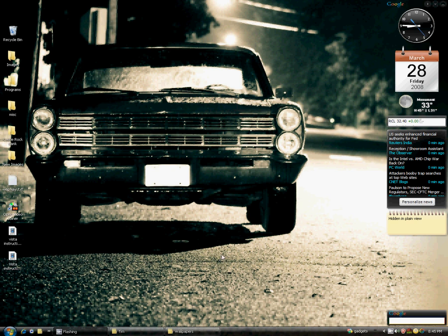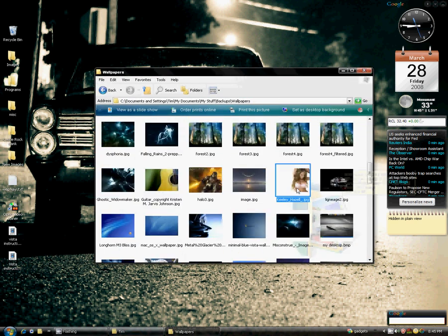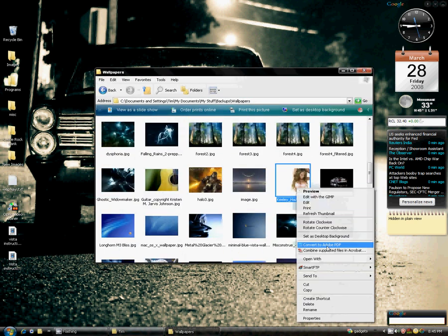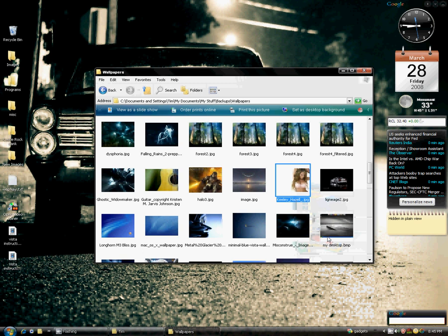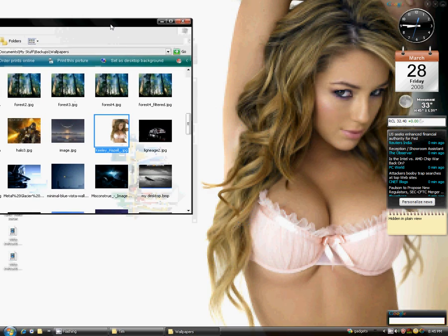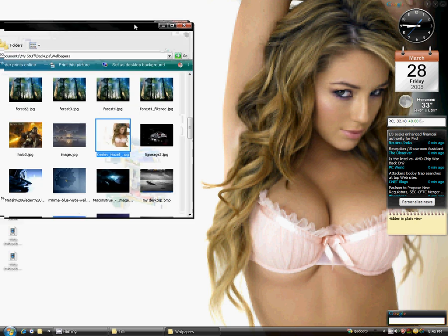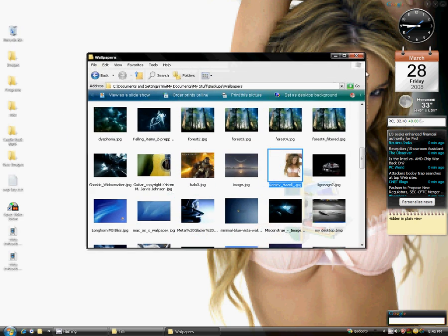The final thing - let me switch back to my other wallpaper real quick and show it. And if you can see this, there's a little drop shadow around the window. It looks nice and that's about it.